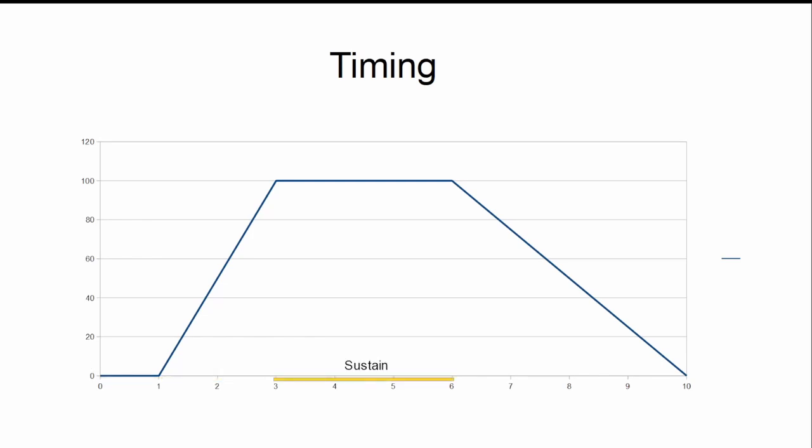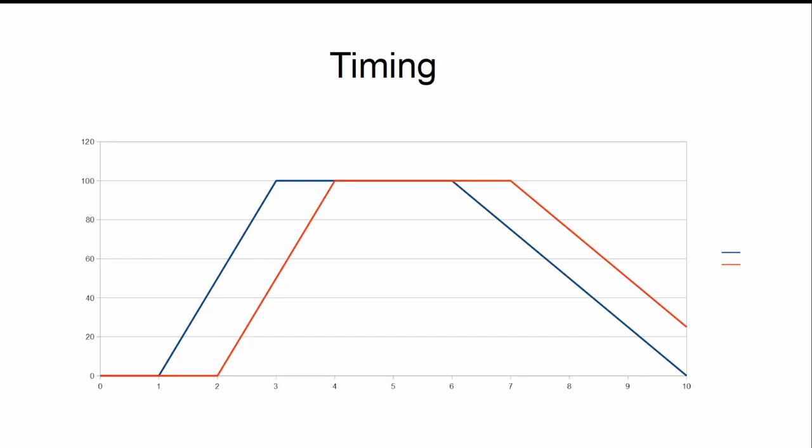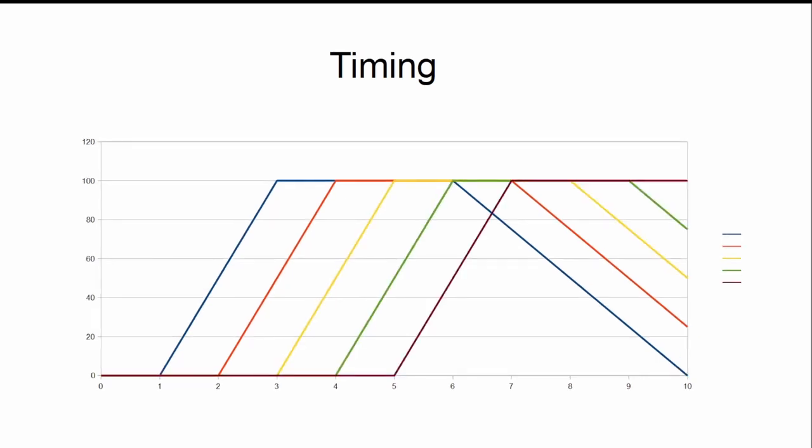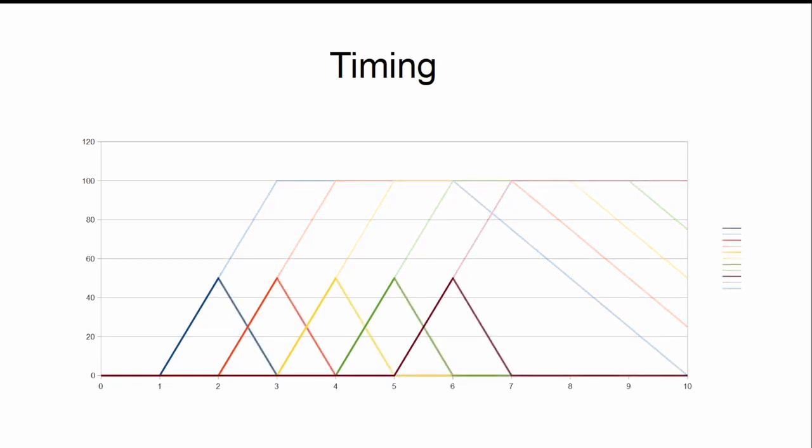It holds during sustain and is released in the fade out time. Other fixtures enter with their successive steps the same way. Depending on the times, many steps may run together. With independent steps off, each step is turned off by the next step.